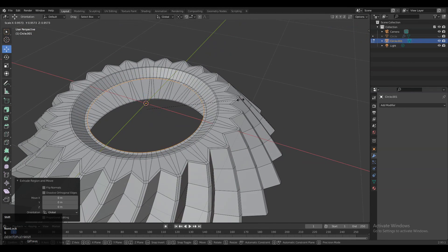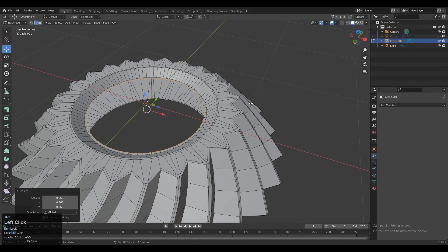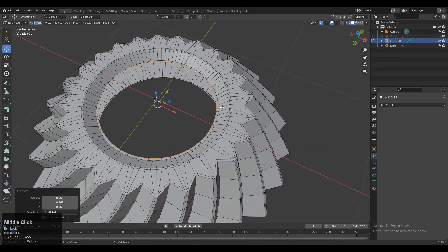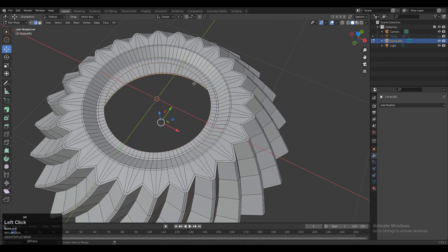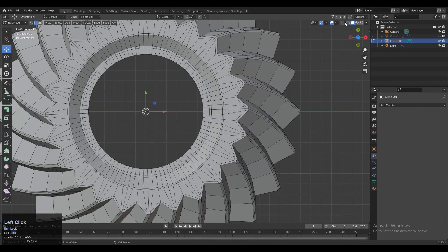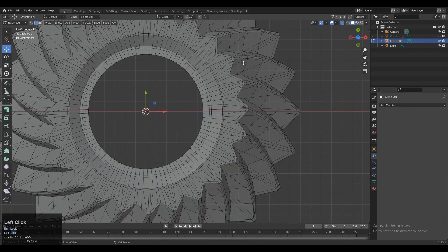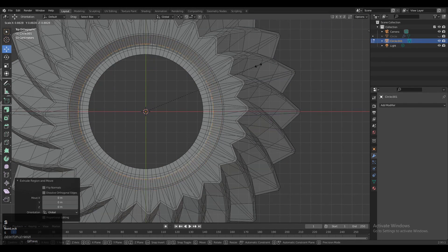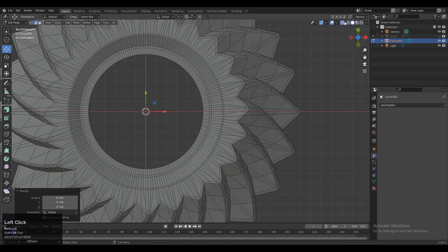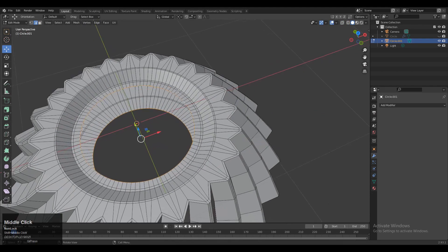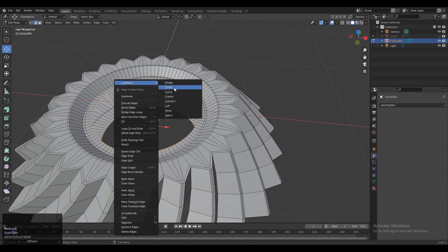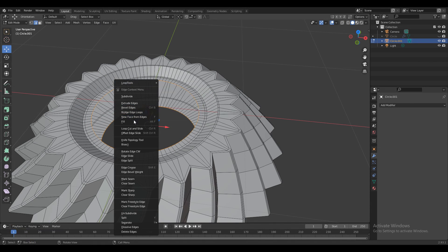Scale it down along the X and Y axis, then one more time extrude and scale it down. Do the same thing on the bottom side — E to extrude and scale it down. Then match the top and bottom circle edge loops, select both edge loops, right-click, and choose Bridge Edge Loops to connect them.